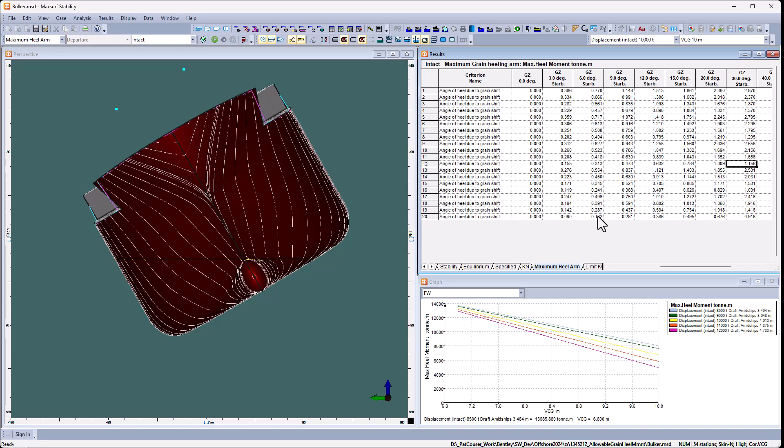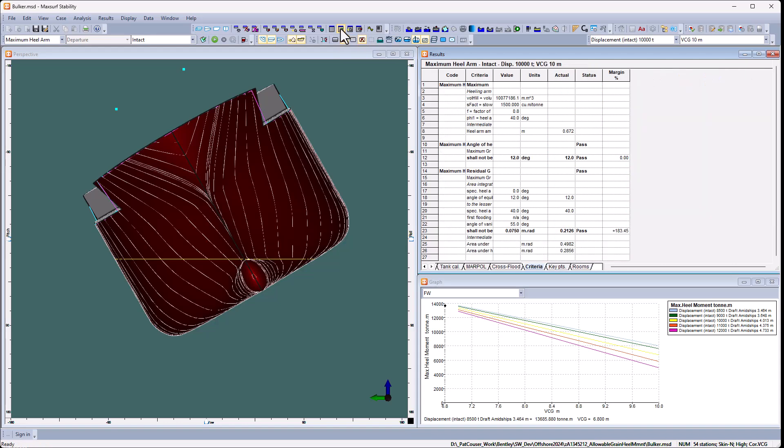Furthermore, if I want to look in more detail, I can actually show the criteria for each condition. Again, this is the 10,000 tonne displacement, VCG 10 meters. And I can see that the angle here is spot on the 12 degrees, whereas the area is passing with a margin of 183%.